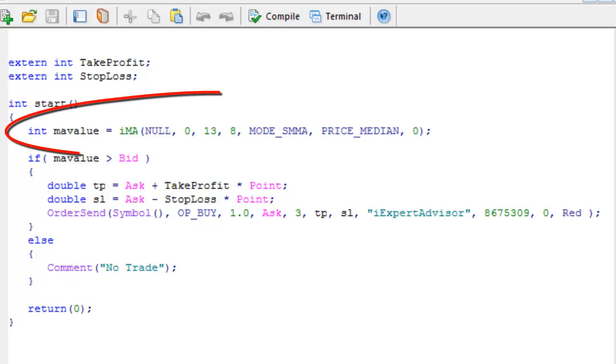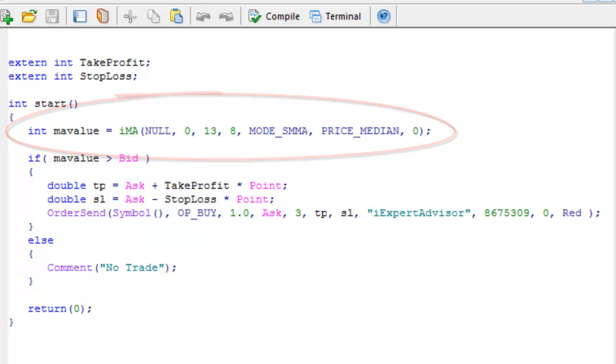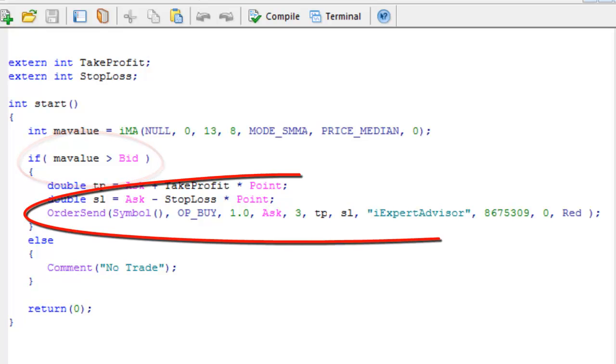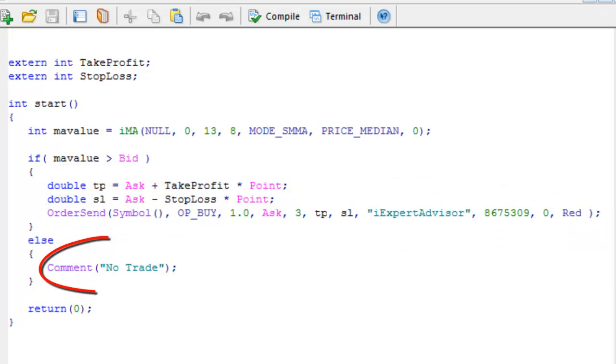This EA gets the value of a simple moving average using the MQL function IMA. If the moving average is greater than the bid price, the EA opens a buy trade using the MQL function order send. If the moving average is not greater than the bid price, the EA uses the MQL function comment to write no trade on the price chart.